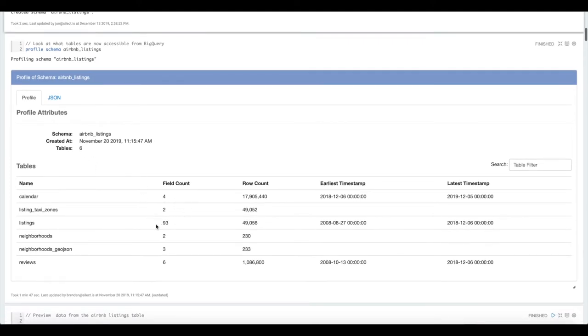You can see it shows we have six tables here. And for each of the tables it shows the field counts, the row counts, and then what the earliest and latest date or timestamp values are in the table.